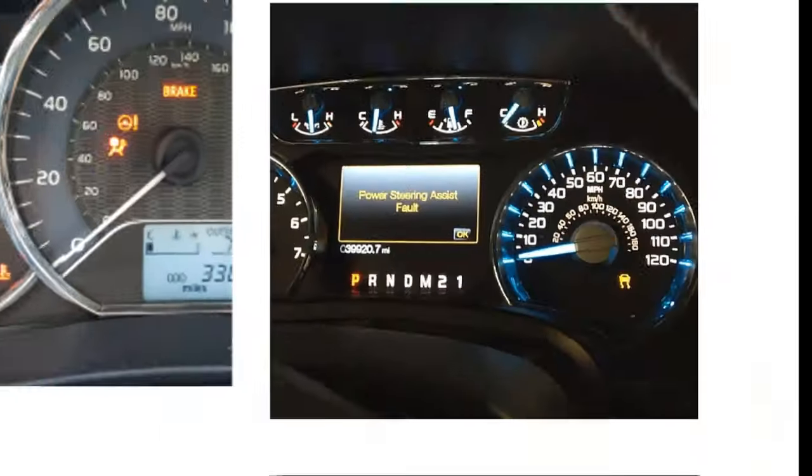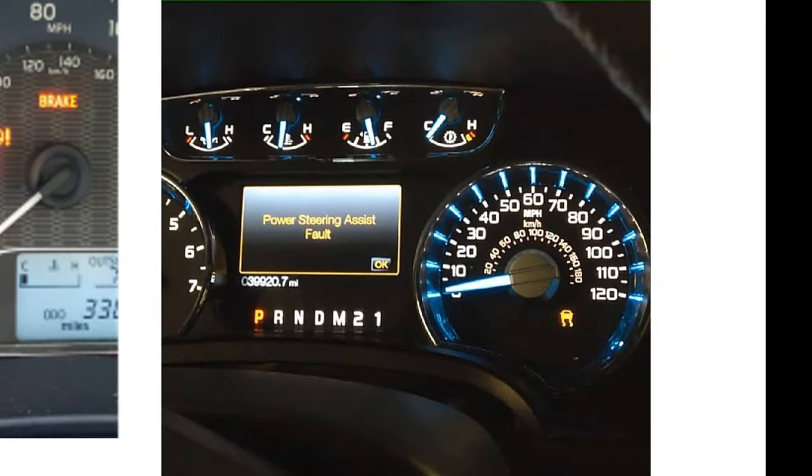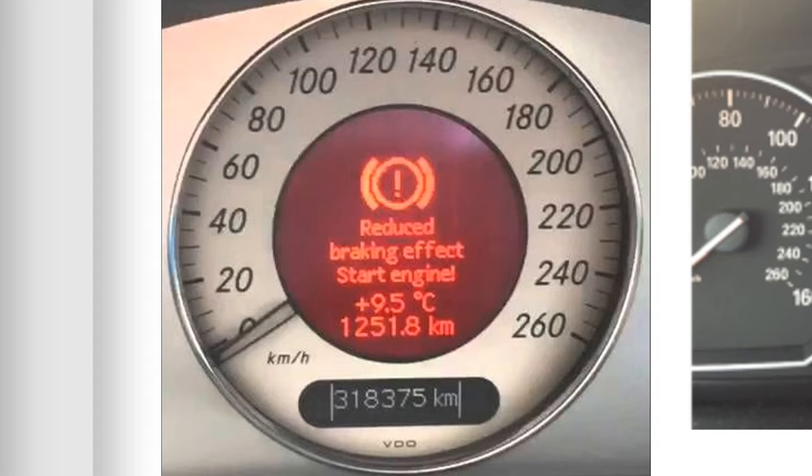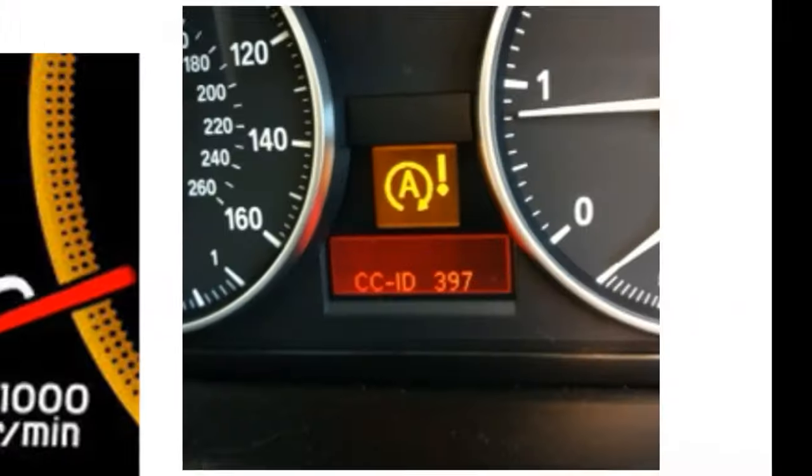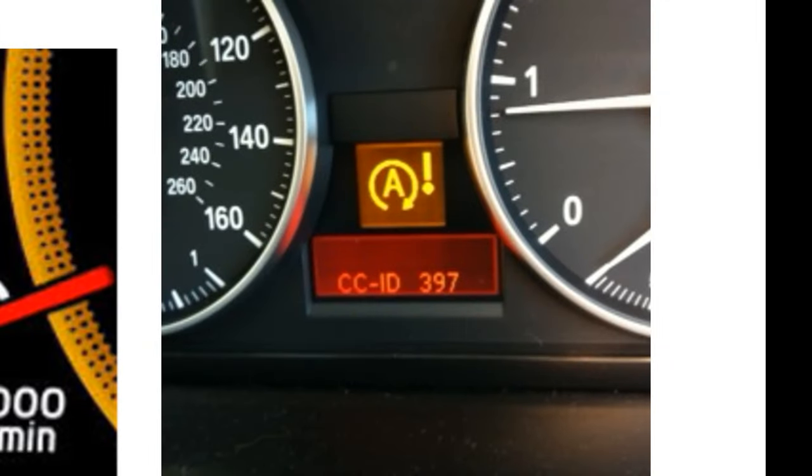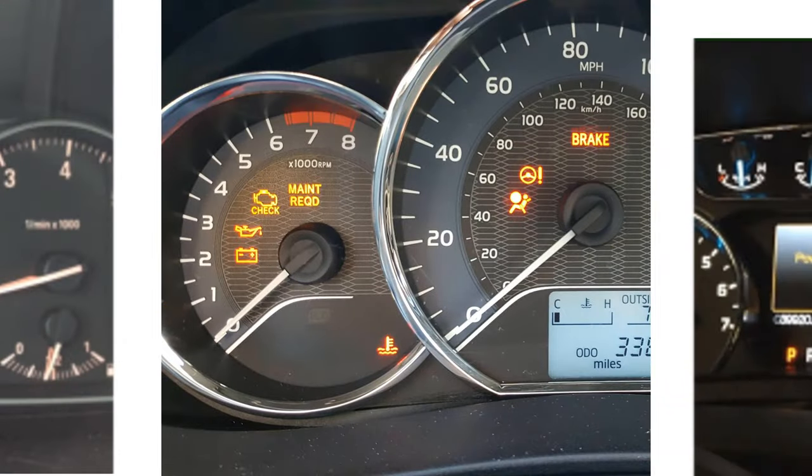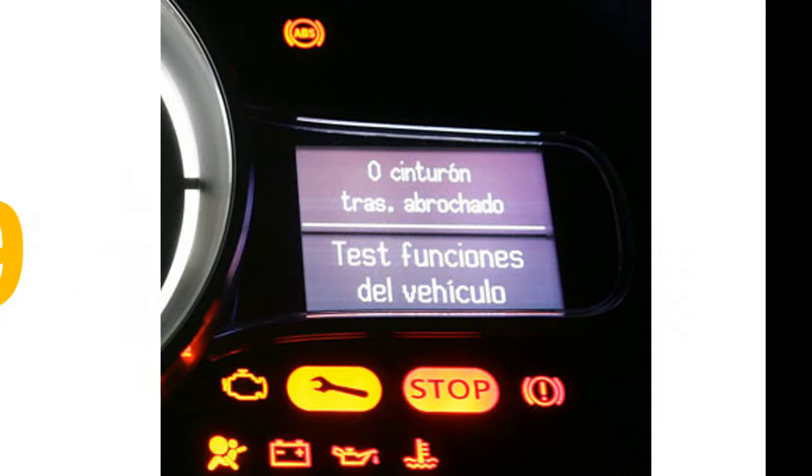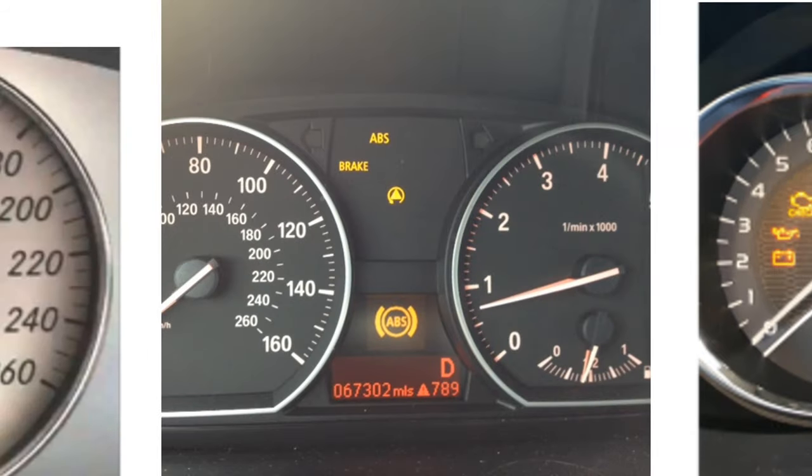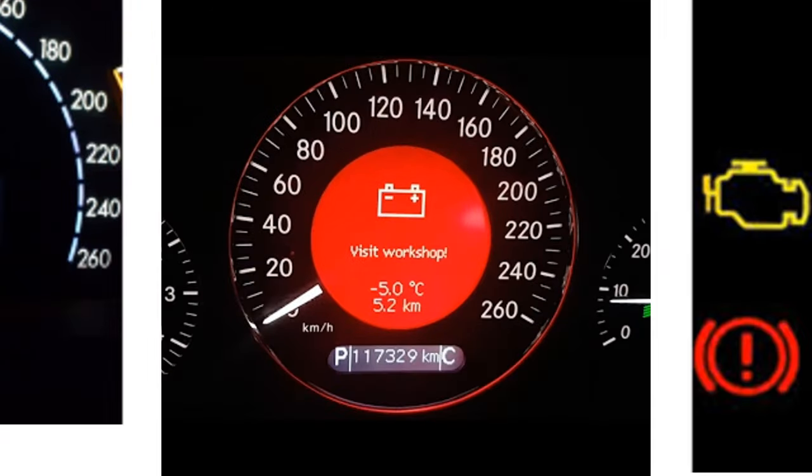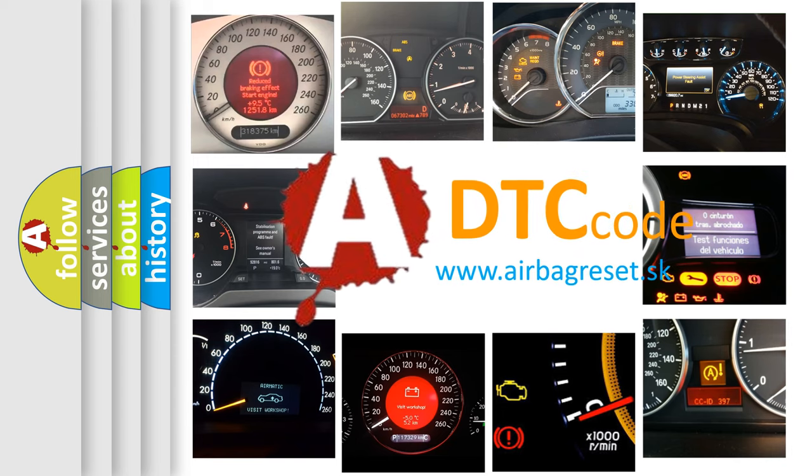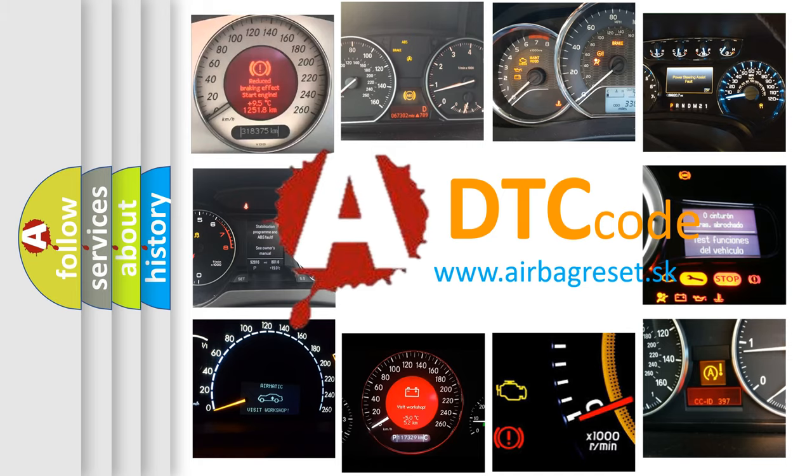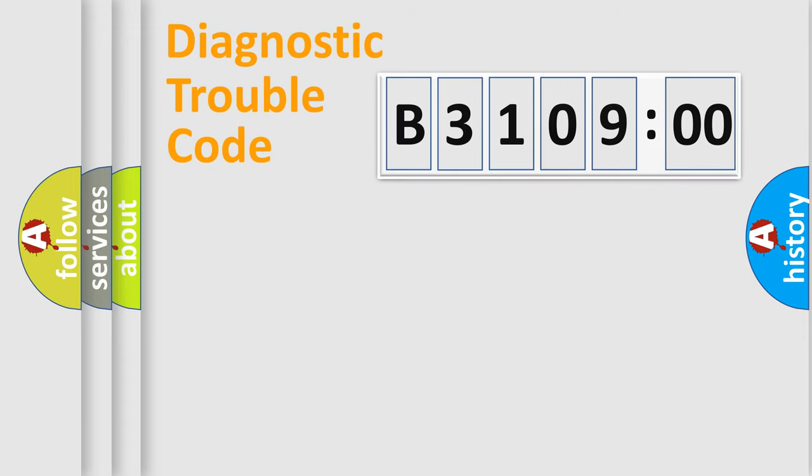Welcome to this video. Are you interested in why your vehicle diagnosis displays B310900? How is the error code interpreted by the vehicle? What does B310900 mean, or how to correct this fault? Today we will find answers to these questions together. Let's do this.